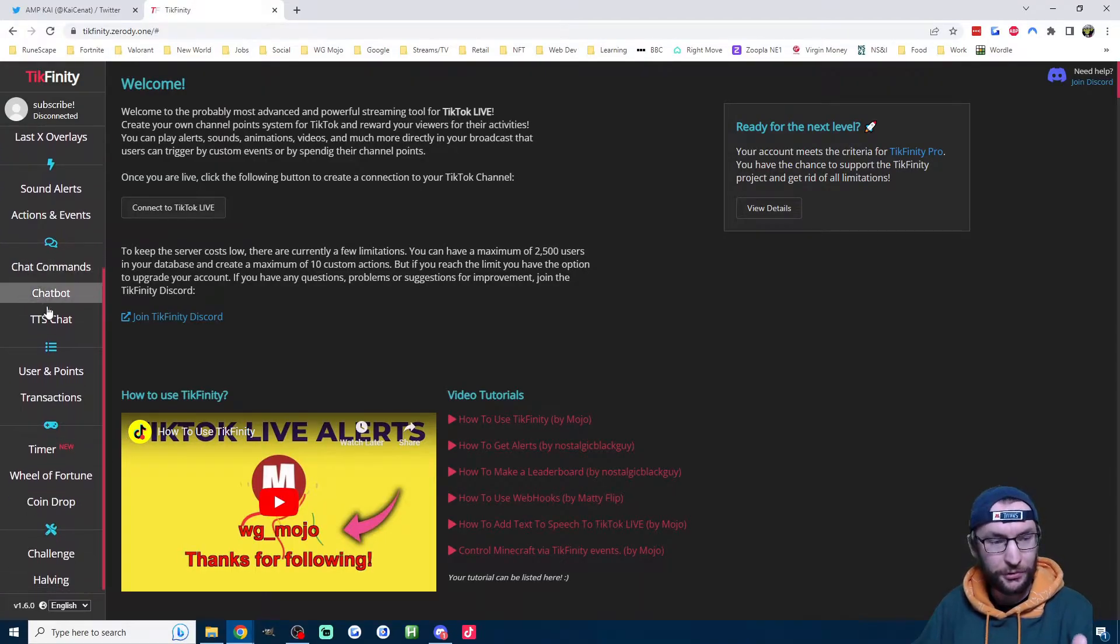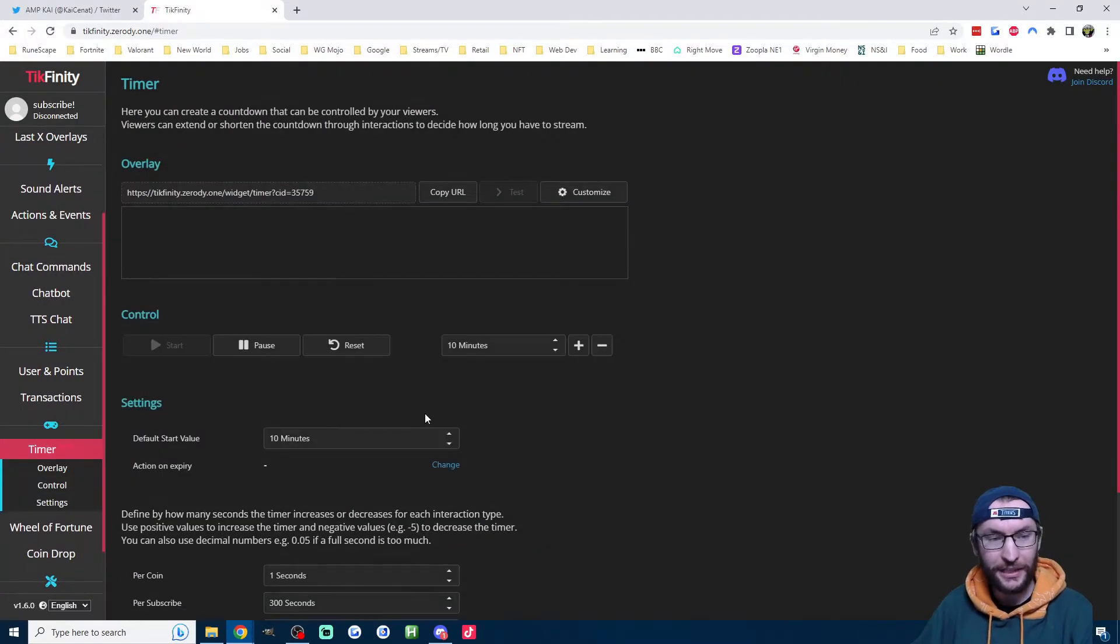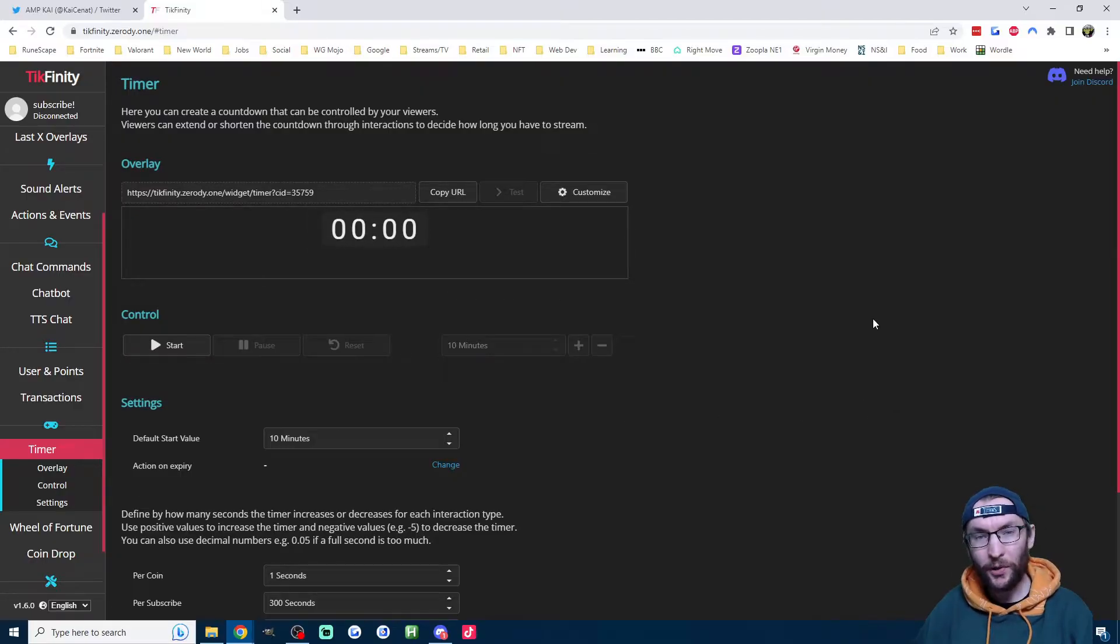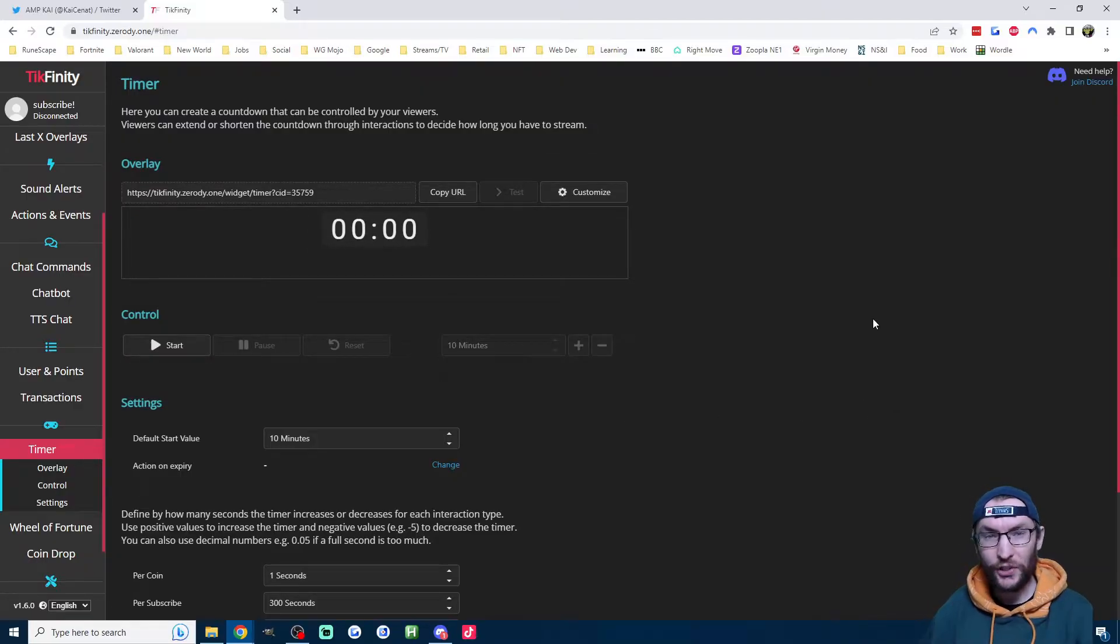To find your timer, scroll down on the list on the left. Click on timer, and here's our settings page. So we have some important things to remember when we're setting this up.